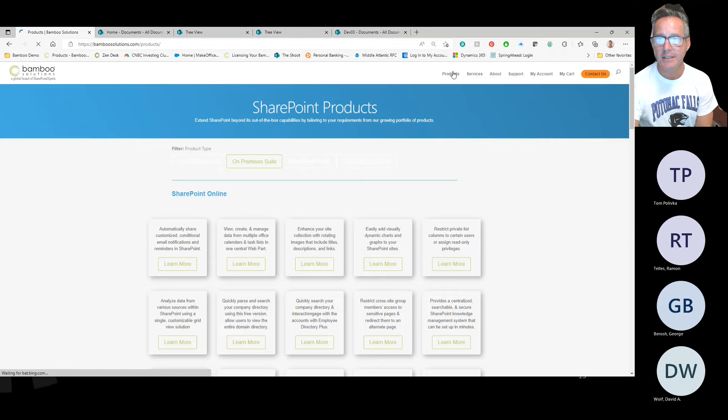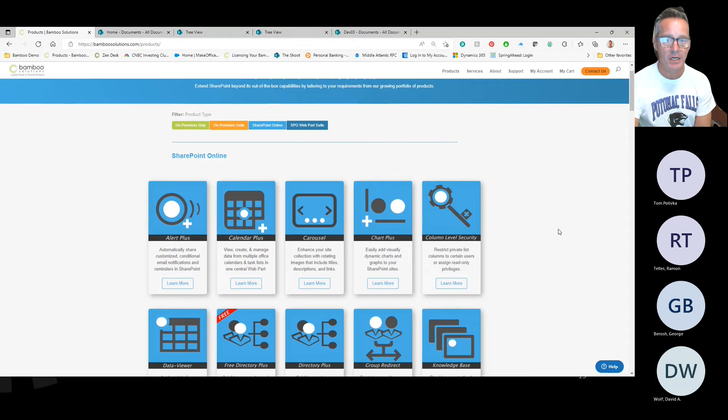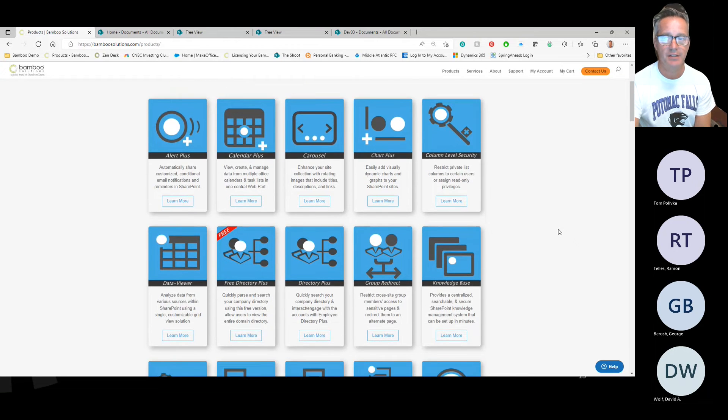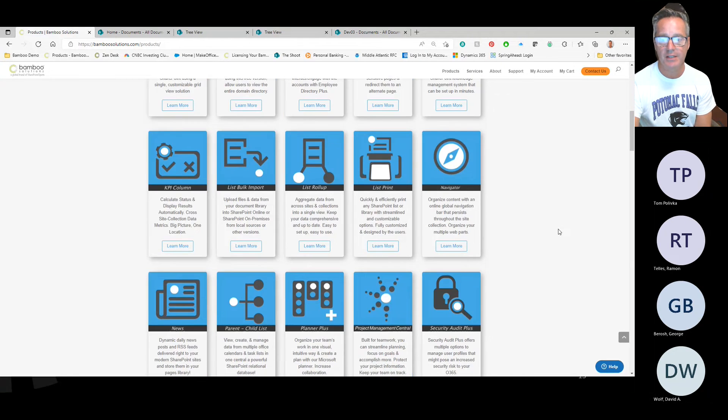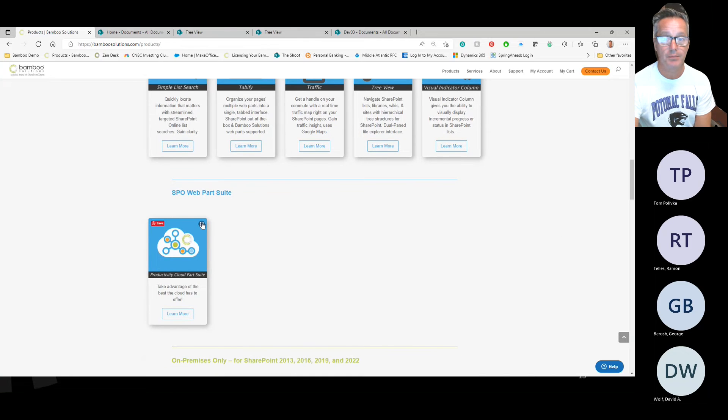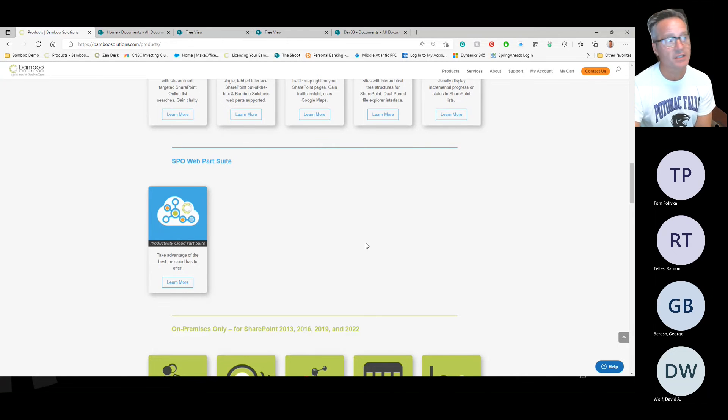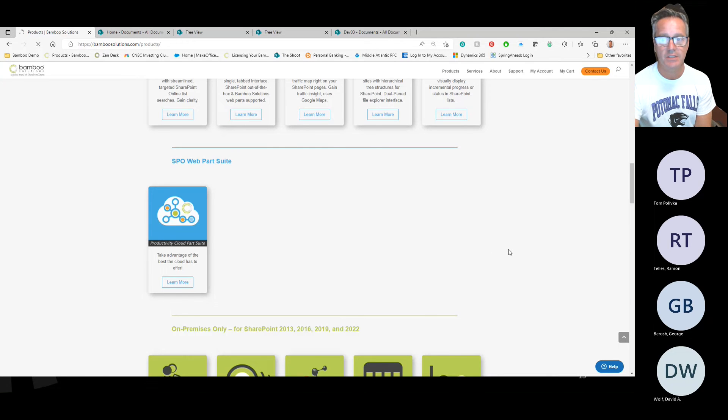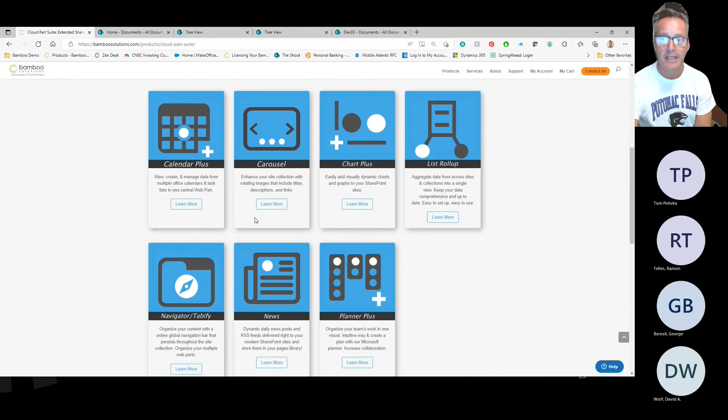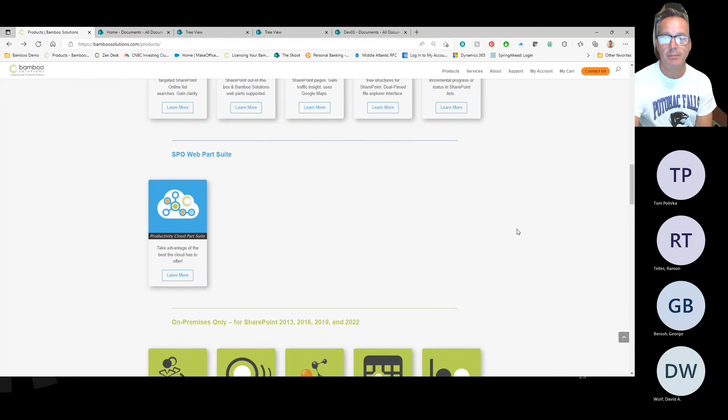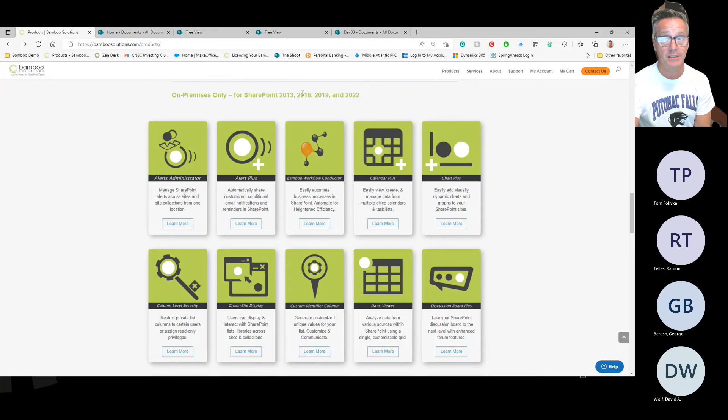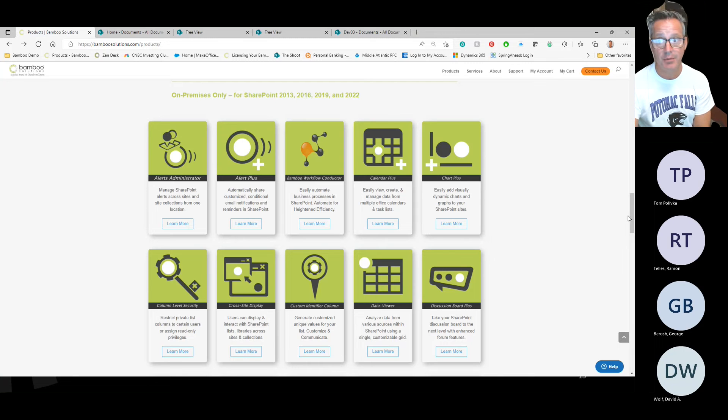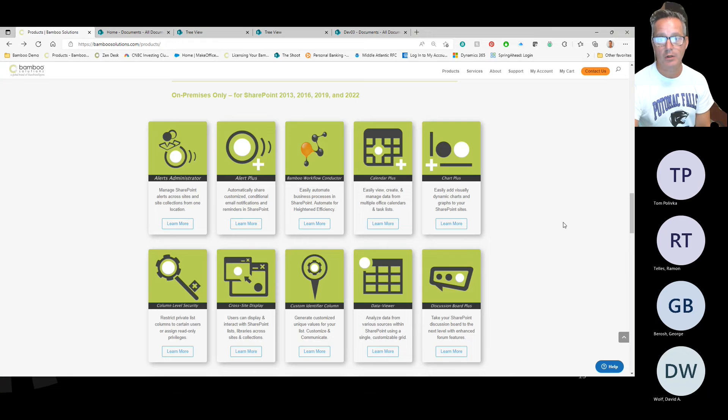On the product side, we've got this nice filterable area that shows the blue products, which are ready for SharePoint Online: Alerts Plus, Calendar Plus, Carousel, Chart Plus, all of the favorites. If you go a little bit lower, we've got some suites of the products. Take a look at this Productivity Cloud Parts suite—it's heavily discounted and has all of our best sellers. This includes Calendar Plus, Carousel, Chart Plus, List Rollup, Navigators, Tabify, News, and Planner Plus. Down below in green are Legacy On-Prem products, which currently support SharePoint 2013, 16, 19, and we're working our way through supporting 2022. If you wish a 2022 version of these, please let us know.